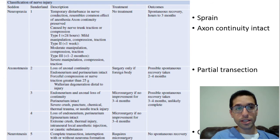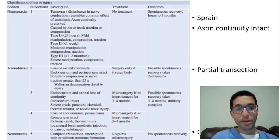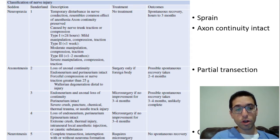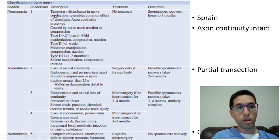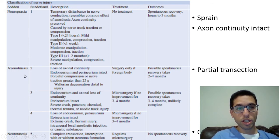The third Seddon category is neurotmesis — complete nerve transection. In this case, surgery is required and there is no chance for spontaneous recovery. To recap: neuropraxia, axonotmesis, neurotmesis.